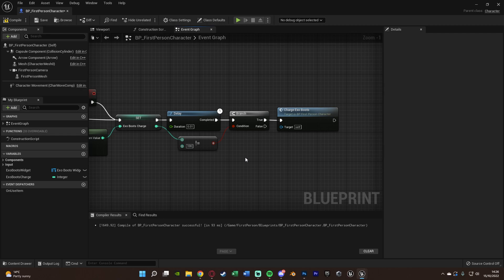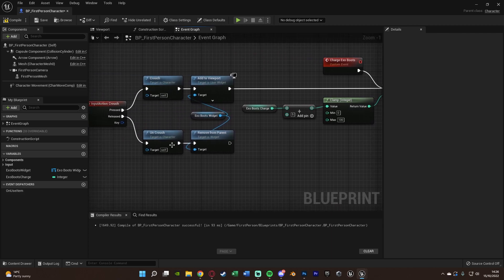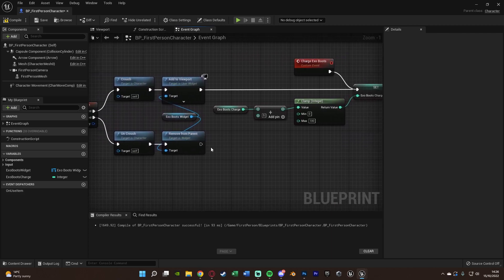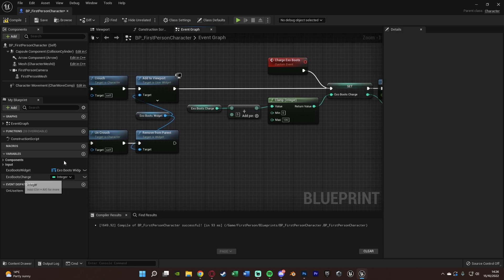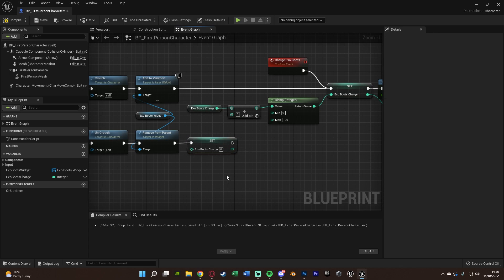When we uncrouch and remove the widget from screen, we also need to reset the charge back to 0. Drag in the Exo Boots Charge variable (hold Alt to set) and leave the value as 0, so the charge resets when the player stops crouching. Compile and save.